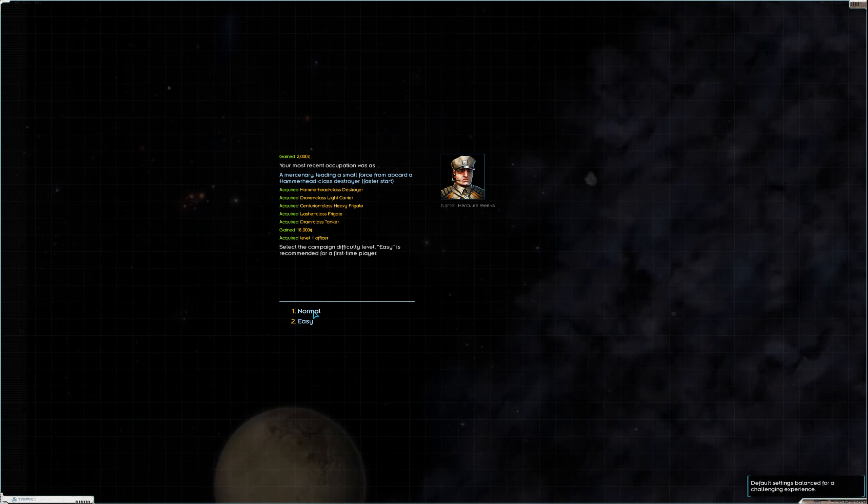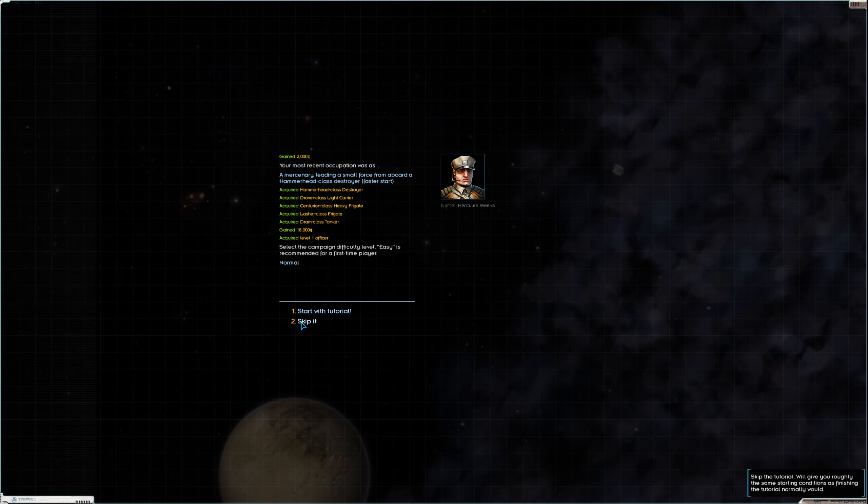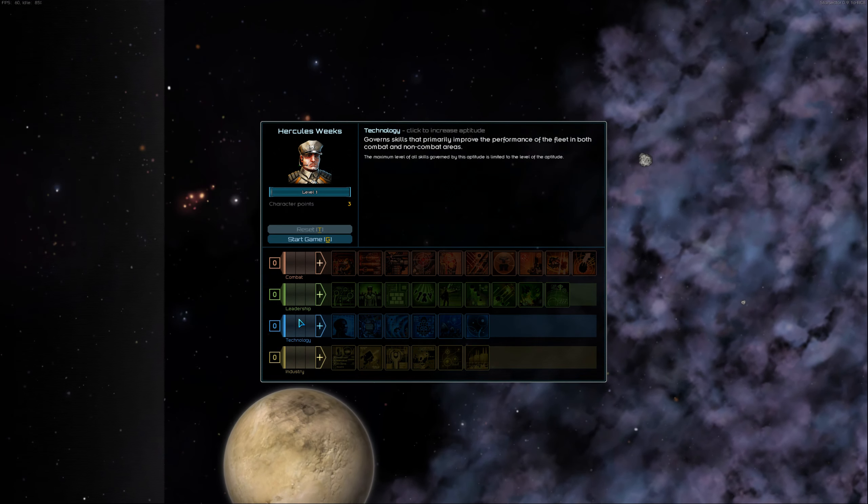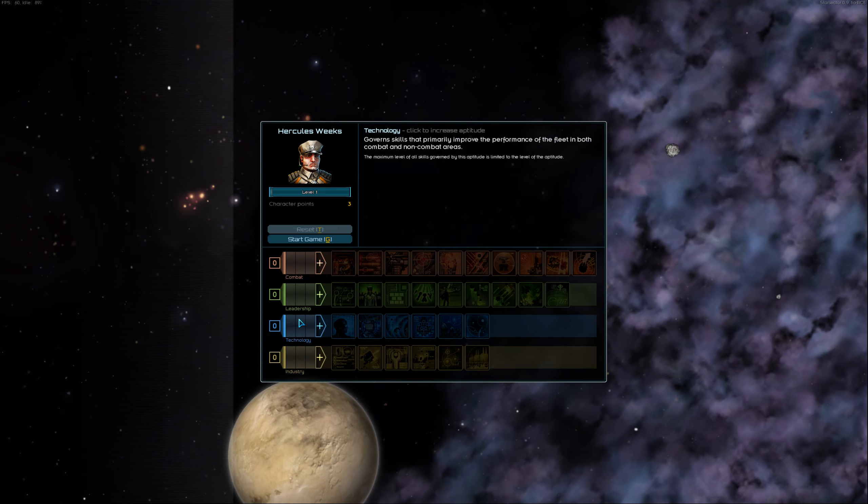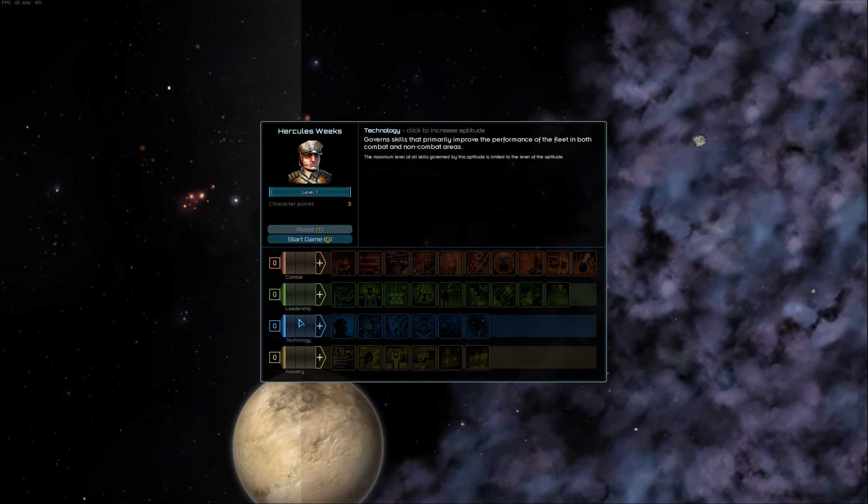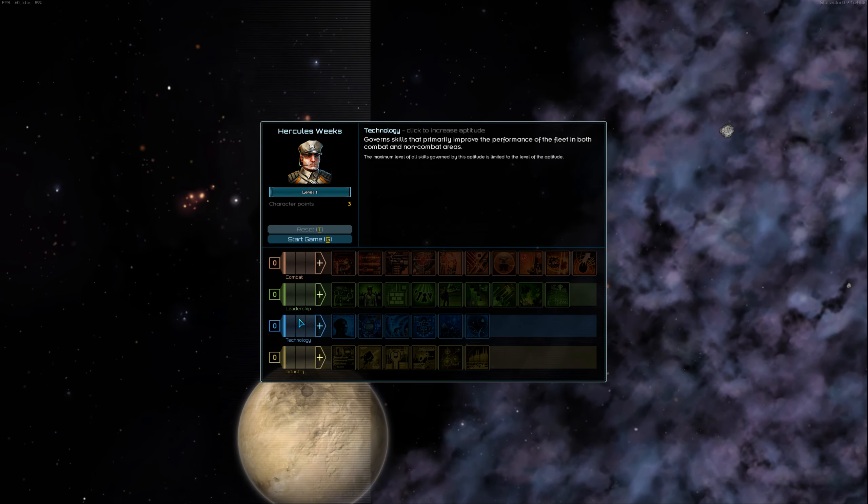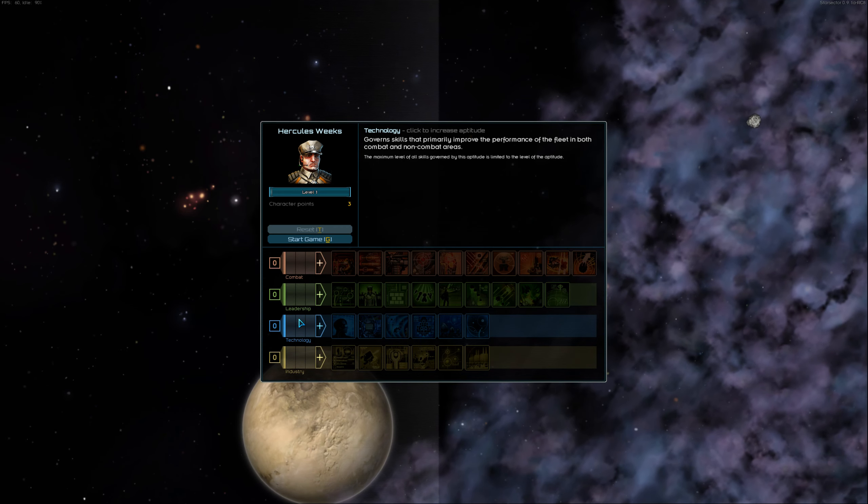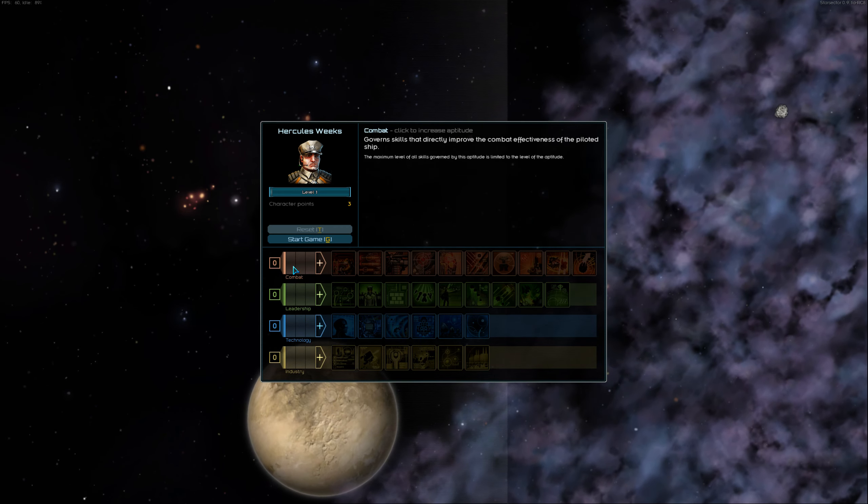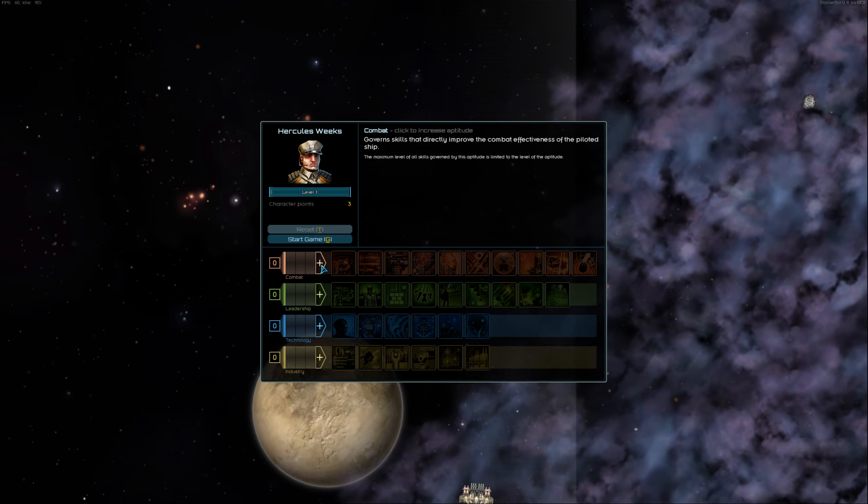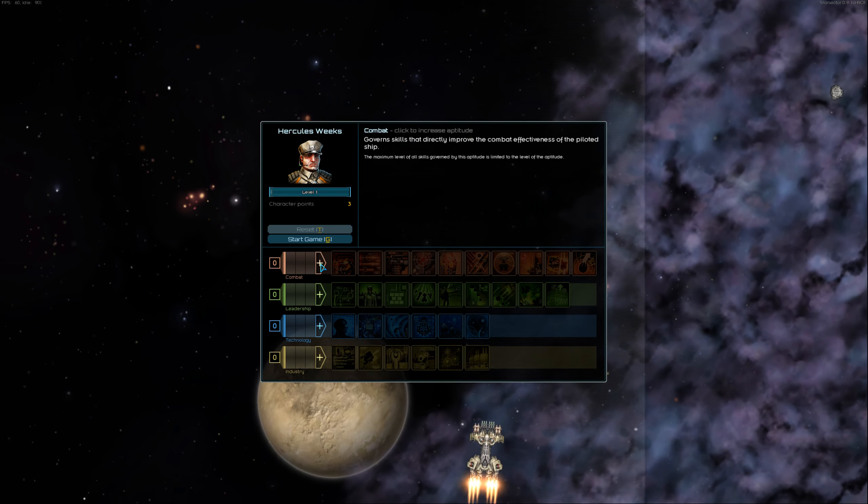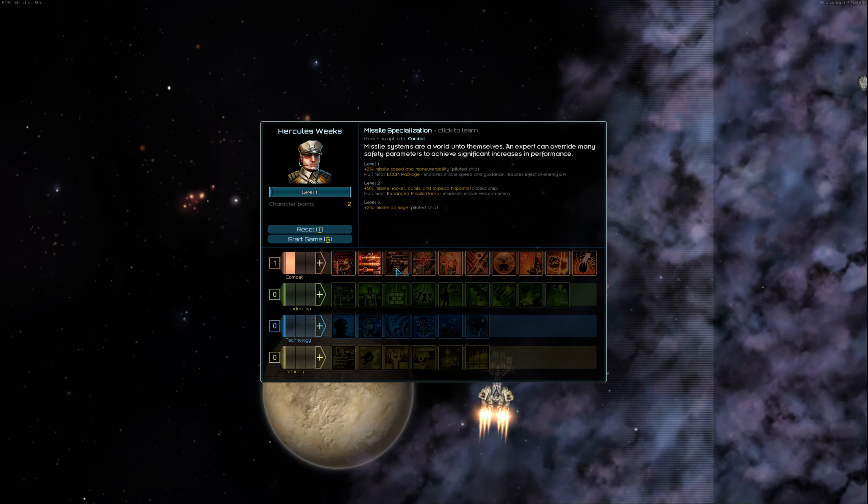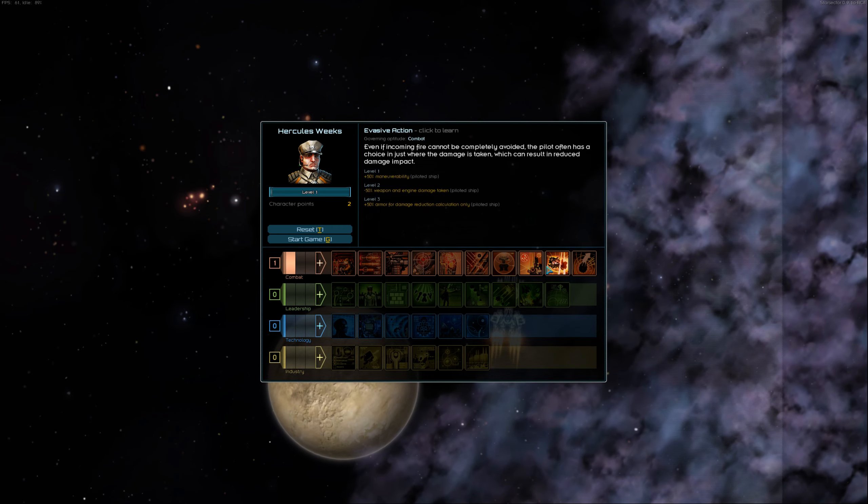So, normal. Skip the tutorial. Okay, so the skill system. I don't think we've discussed the skill system much, but what better time than now? So, you can put points in each of these skill trees. When you put one in, you can unlock any of these skills.